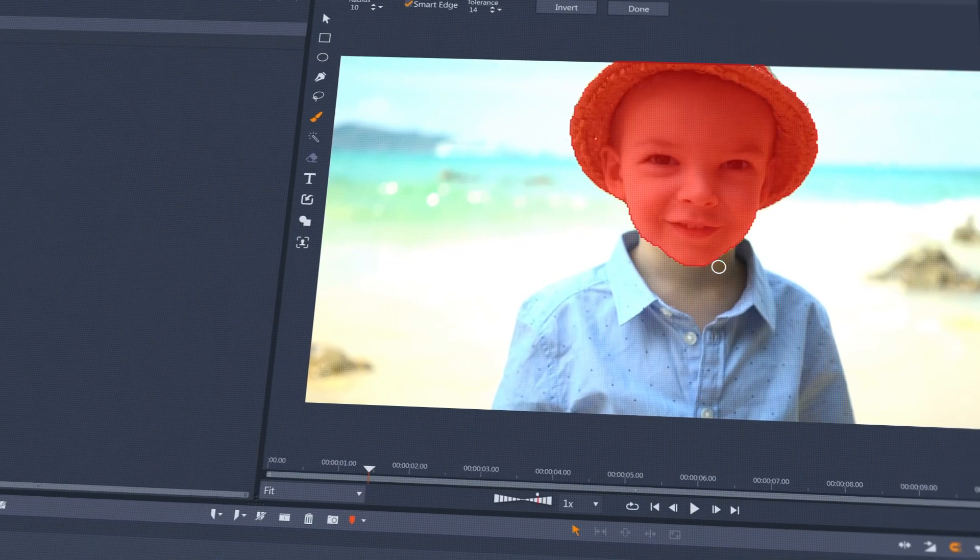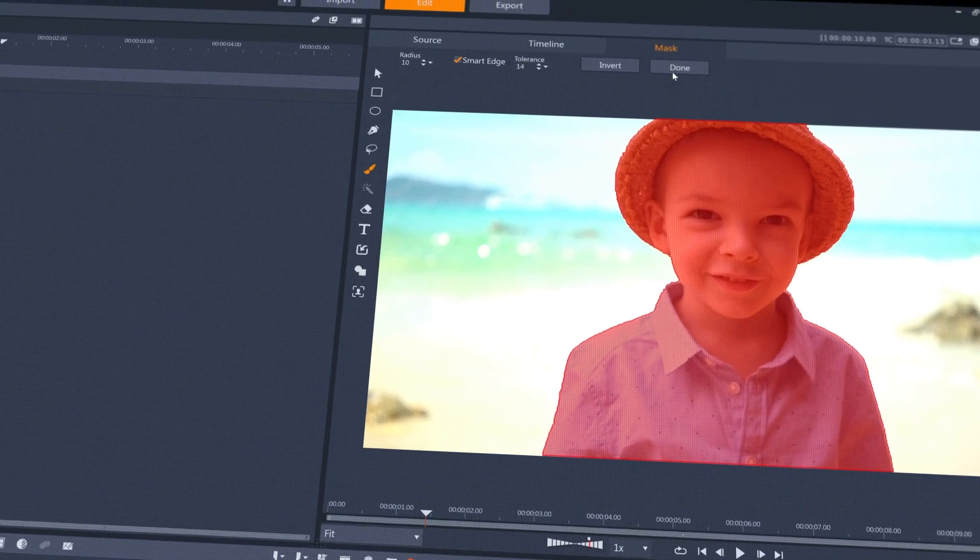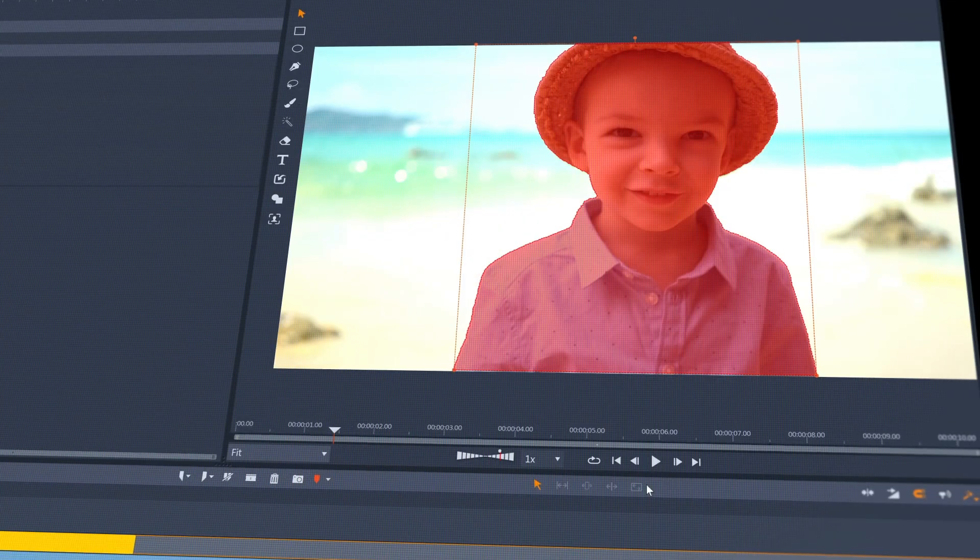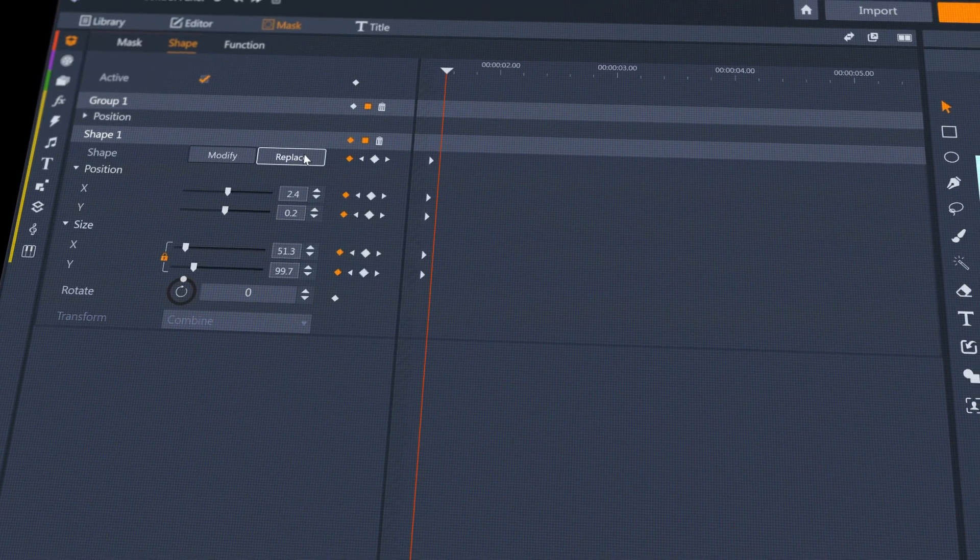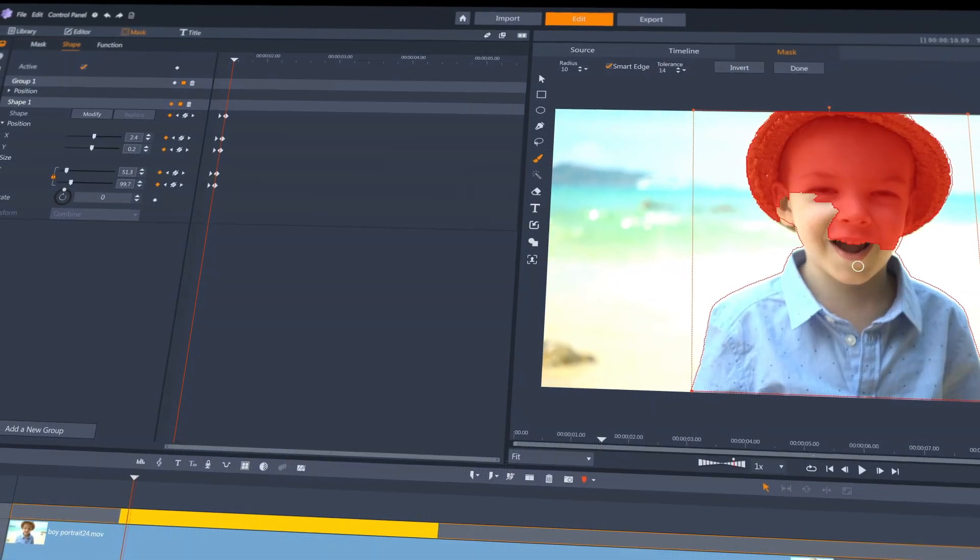It's simple to do: just draw a mask, keyframe the mask shape, advance a frame, and modify or replace the mask to redraw.